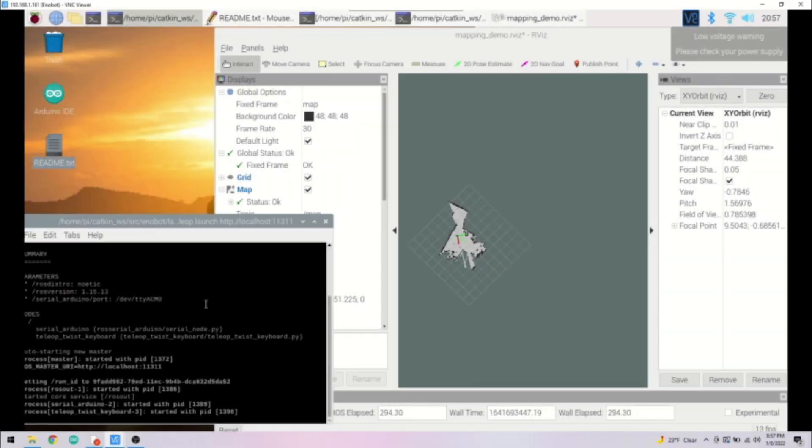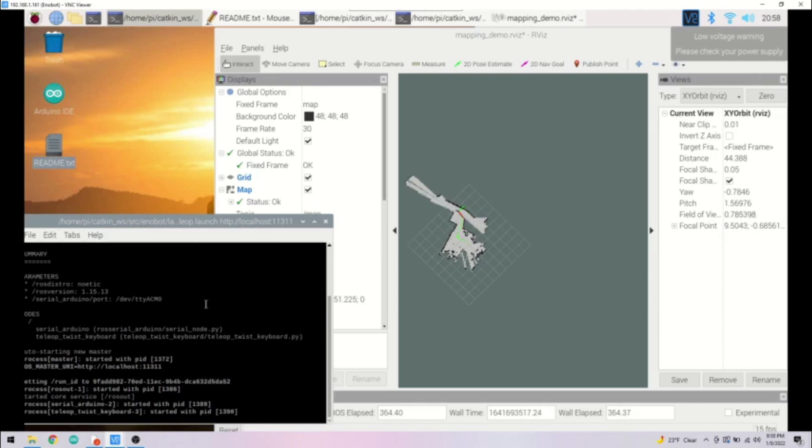We are using Hector SLAM to do the mapping and low-level object avoidance to allow the robot to navigate. It works by taking lidar scans and then an algorithm stitches everything together.